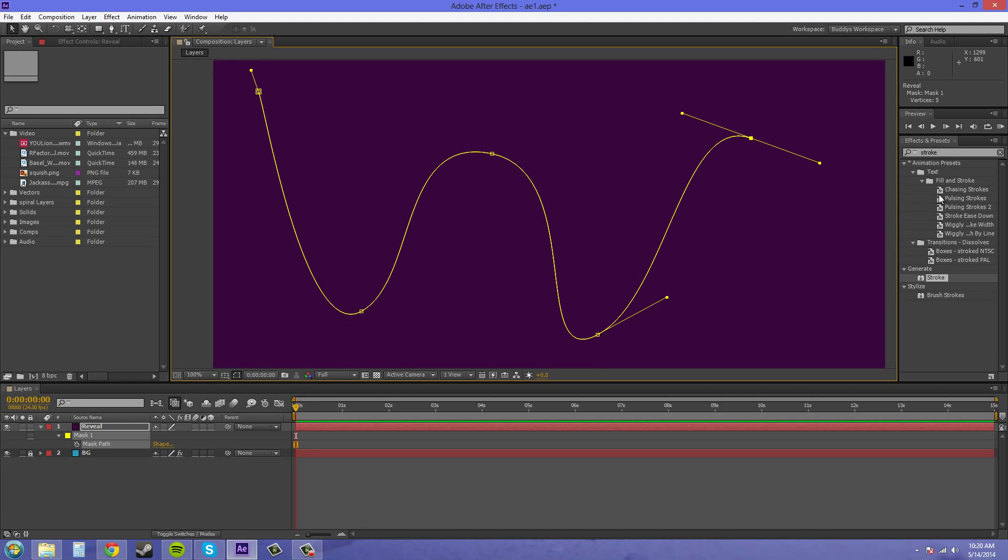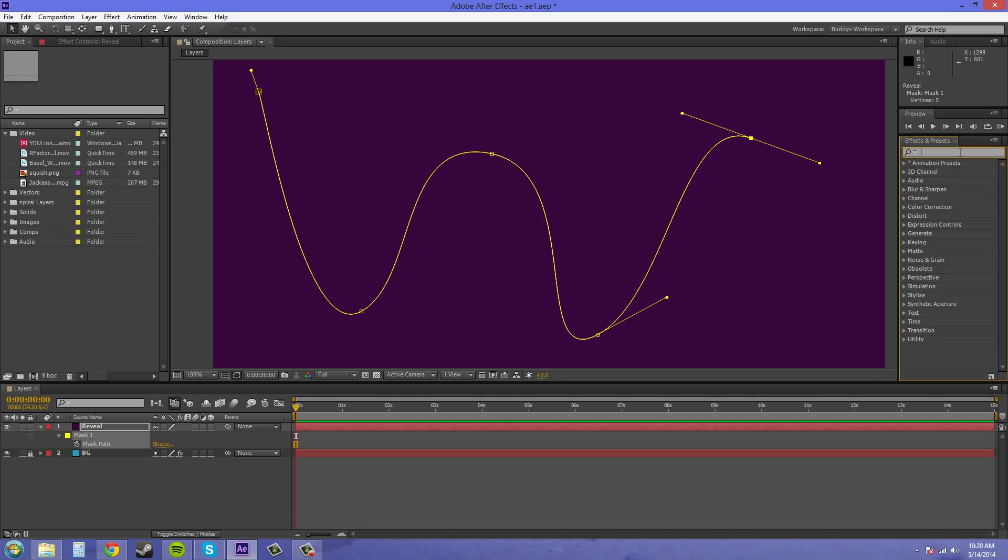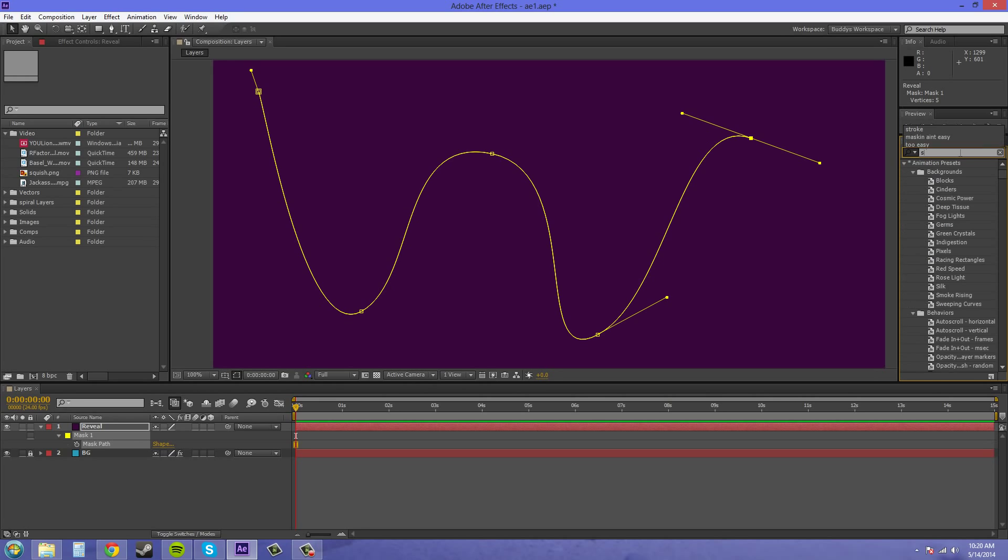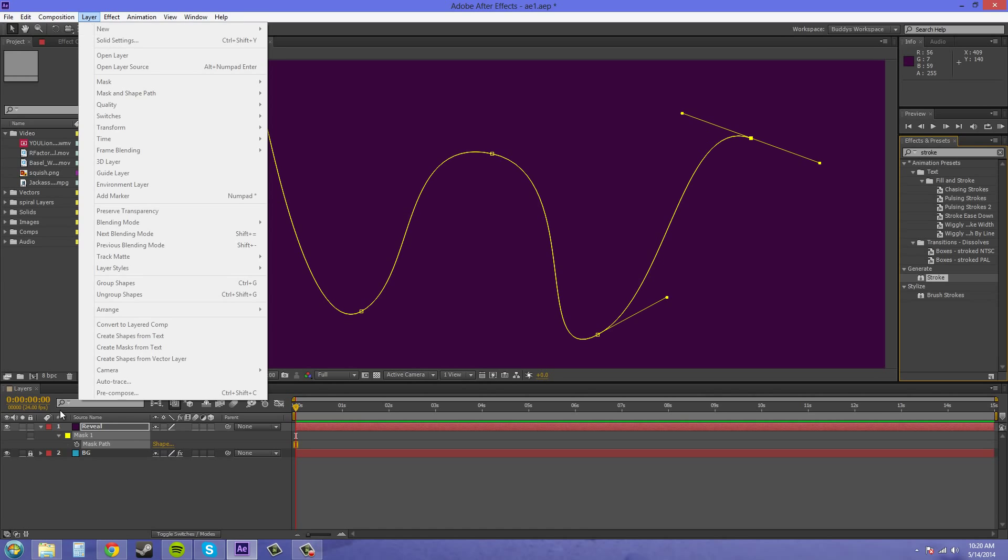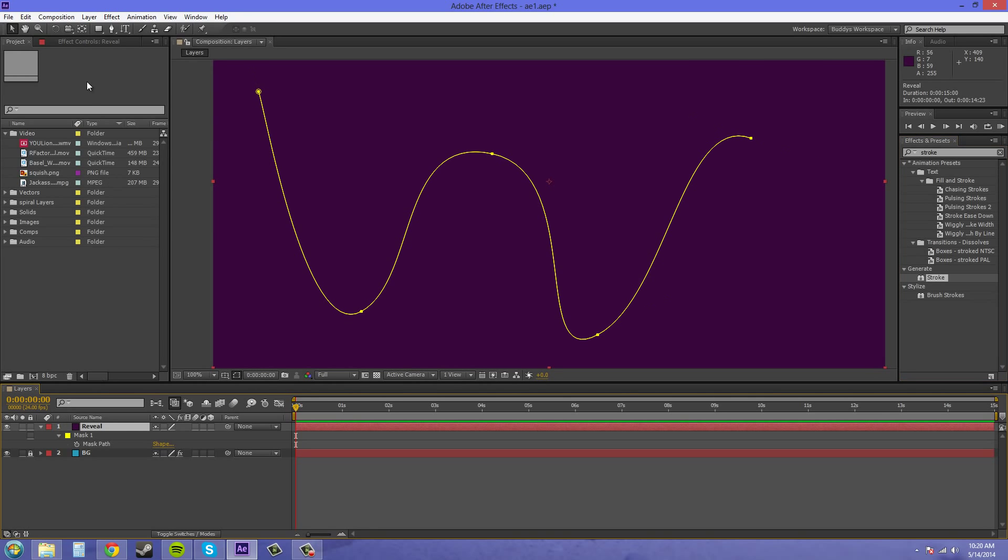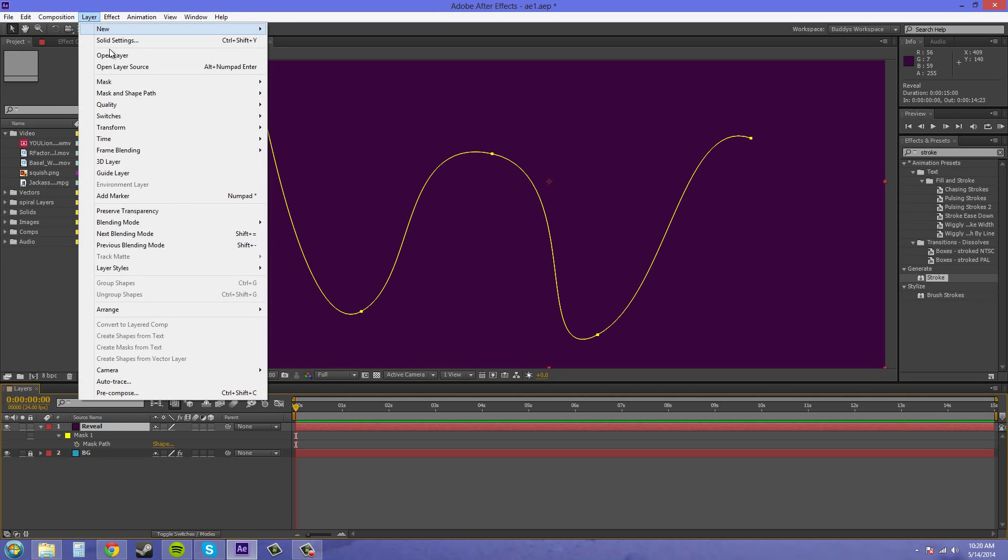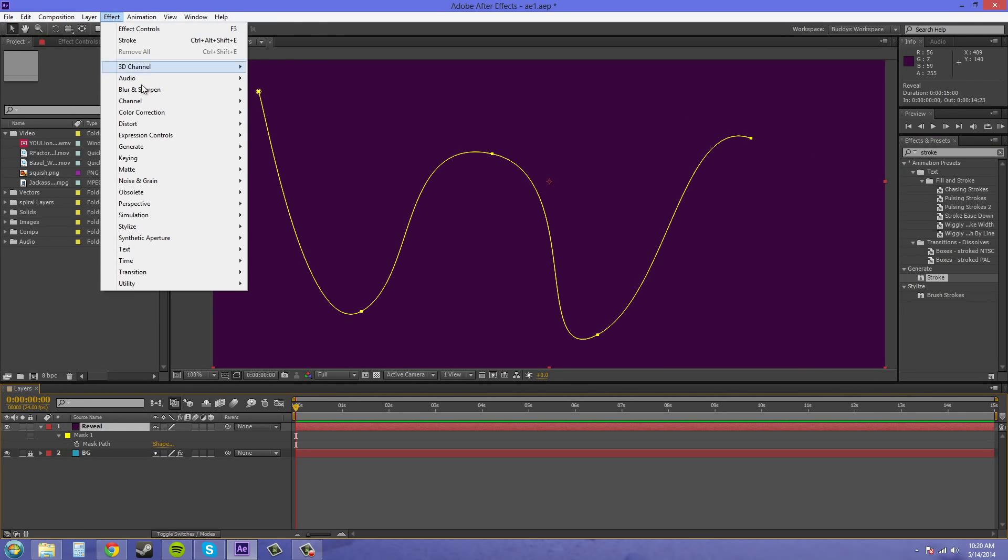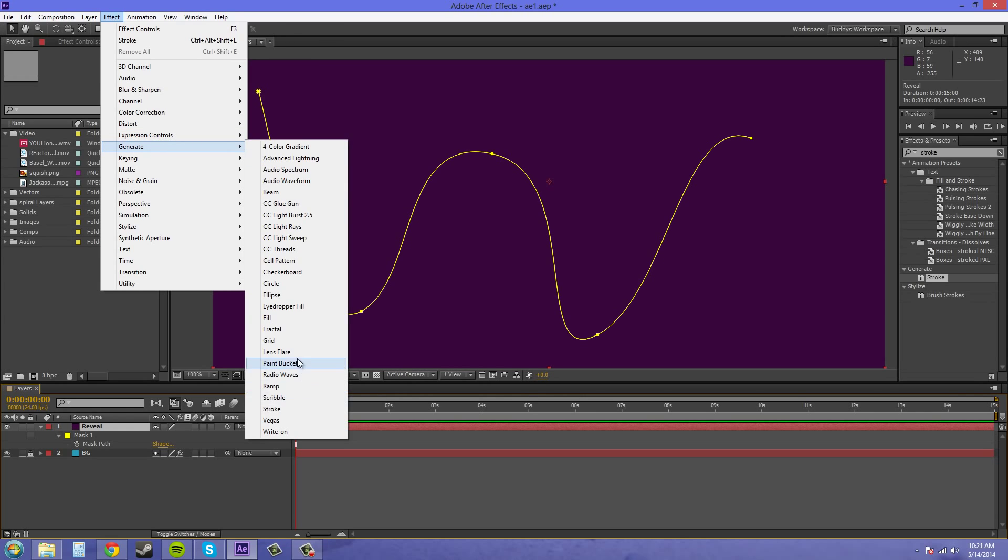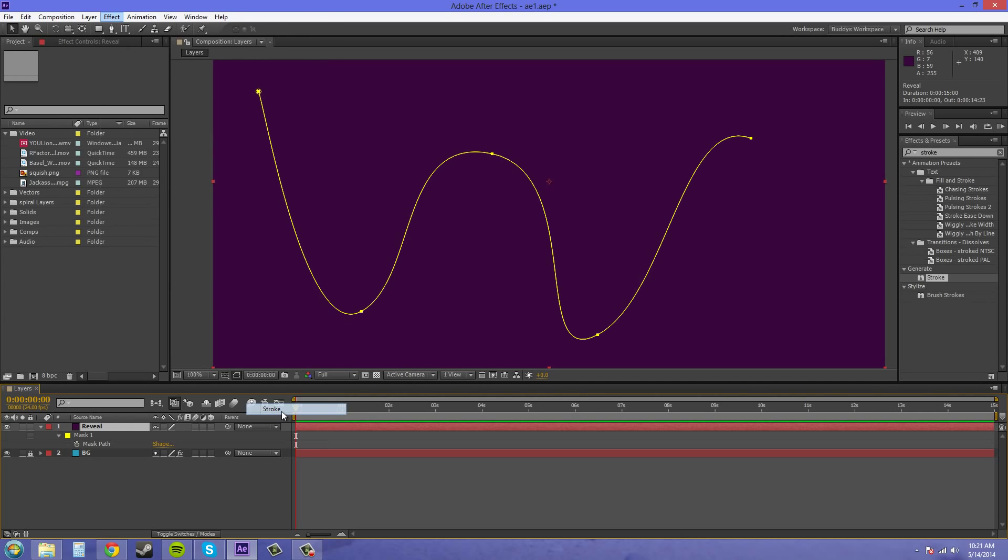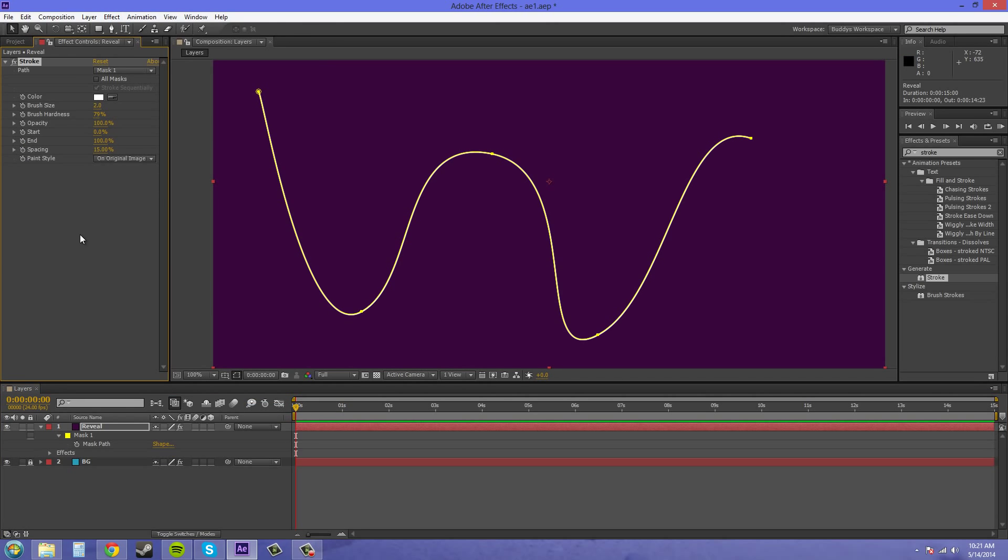What you're gonna do is you're gonna want to add an effect called a stroke. And if you type it in here, it comes down here under generate. Or you can go to effect, generate, stroke. And it creates for you. Now you want to make sure it's on the path of mask one, whatever mask you want to create the stroke on.